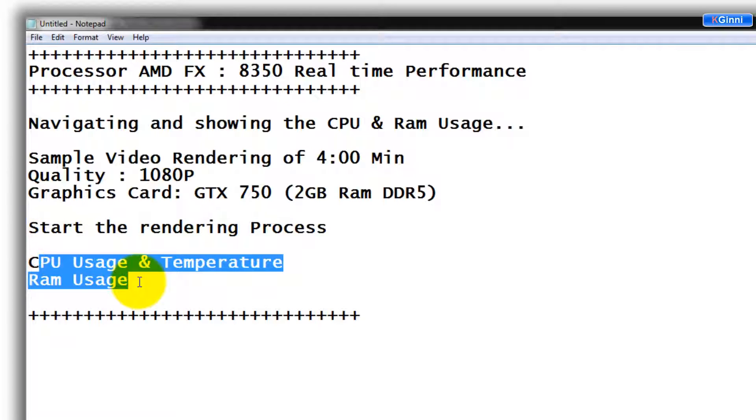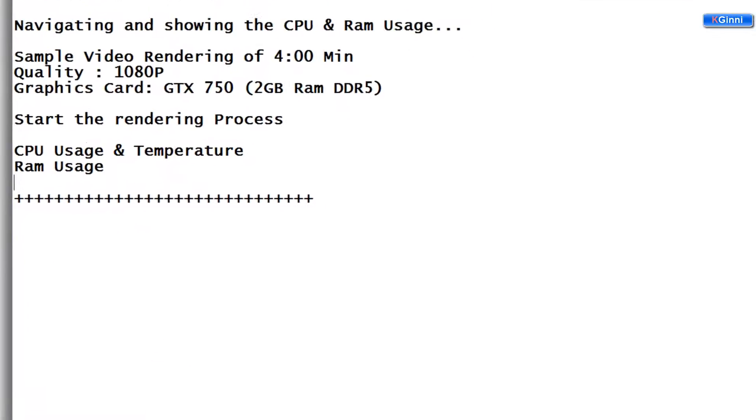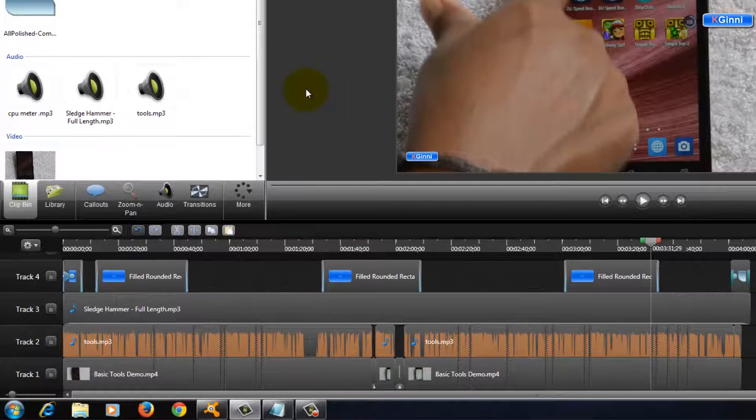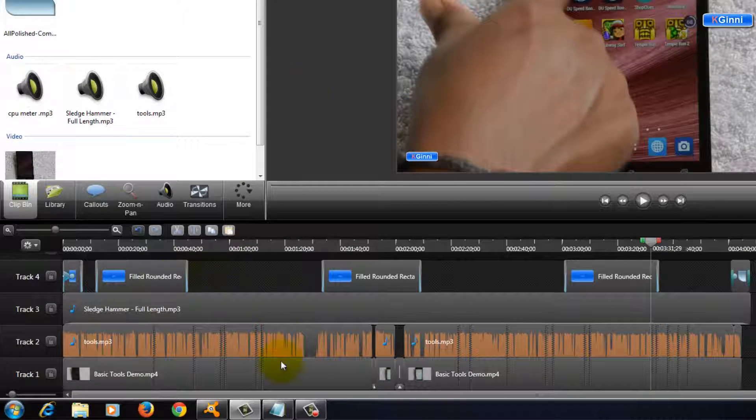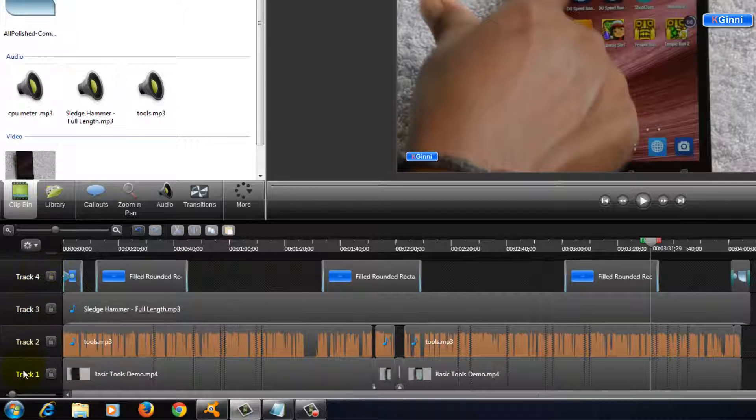Let's compare the CPU and temperature, also the RAM usage. Mostly, RAM shouldn't be that much picky when it comes to rendering. So let's see how the test goes. Here is the Camtasia Studio. I already have my edited file.